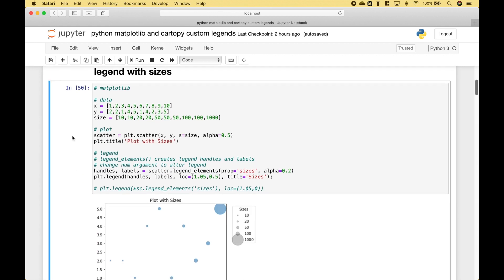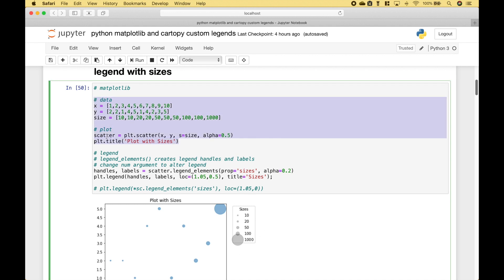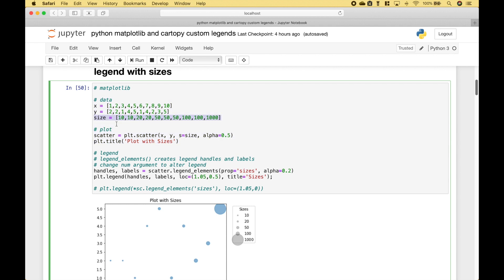For our first example, we want to create a legend where the values correspond to the sizes of the scatterplot points or bubbles, and the legend will look like this. Here we have created our data and our scatterplot. This data here gives the bubbles their size, which is what we see in the legend.